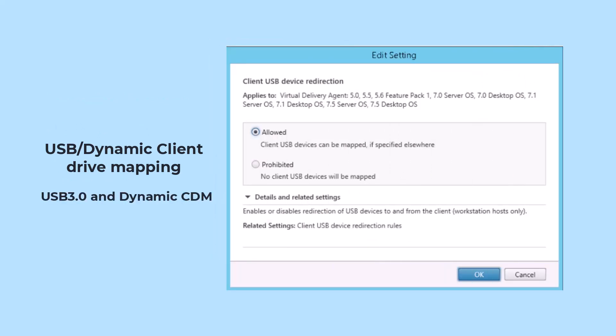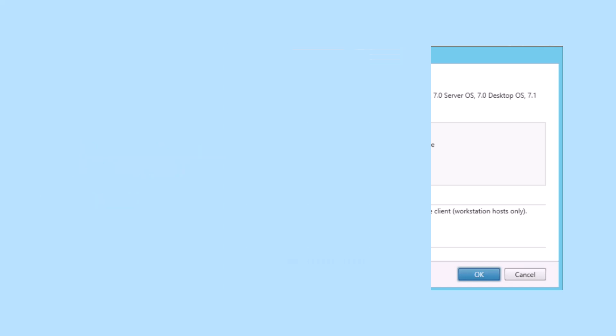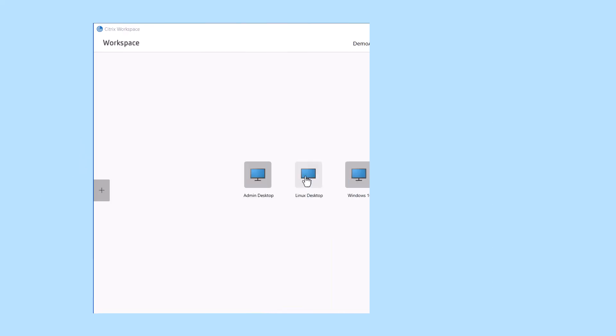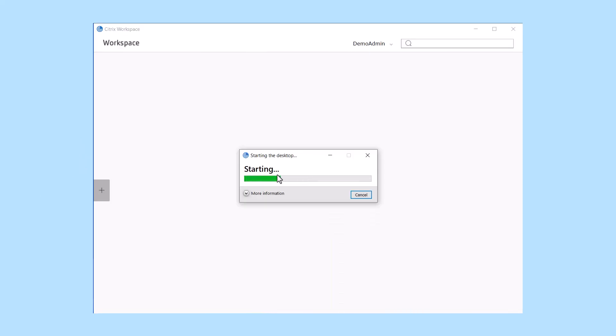Citrix has also enhanced the USB redirect for easier deployment and support for more USB devices.